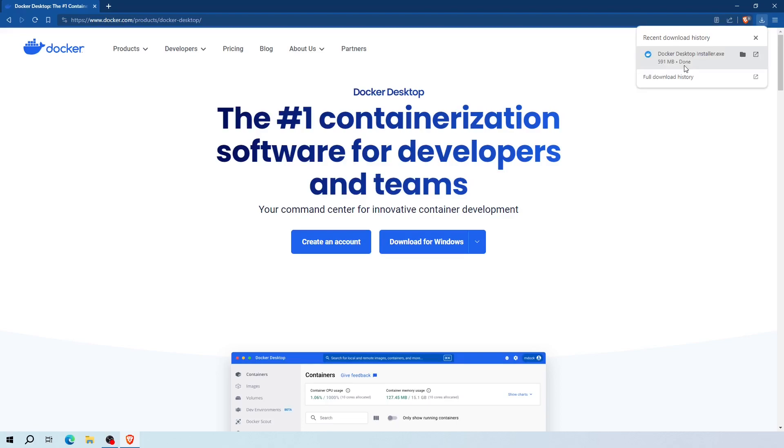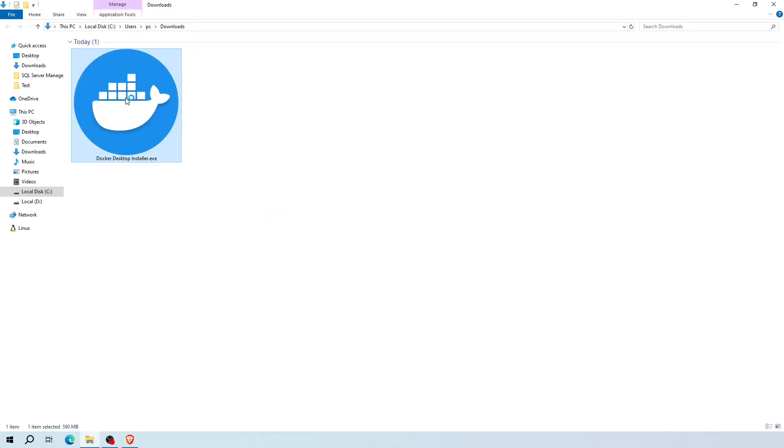Now the download task is done. Open your downloads folder and double click the installer to start the installation setup process.